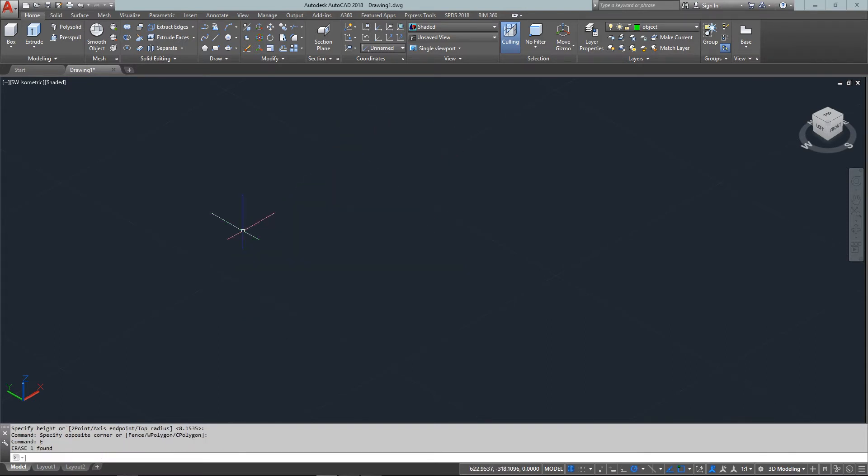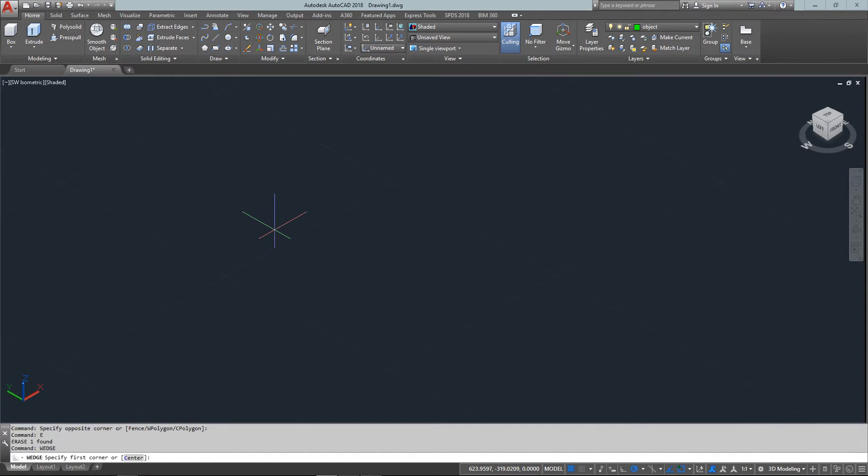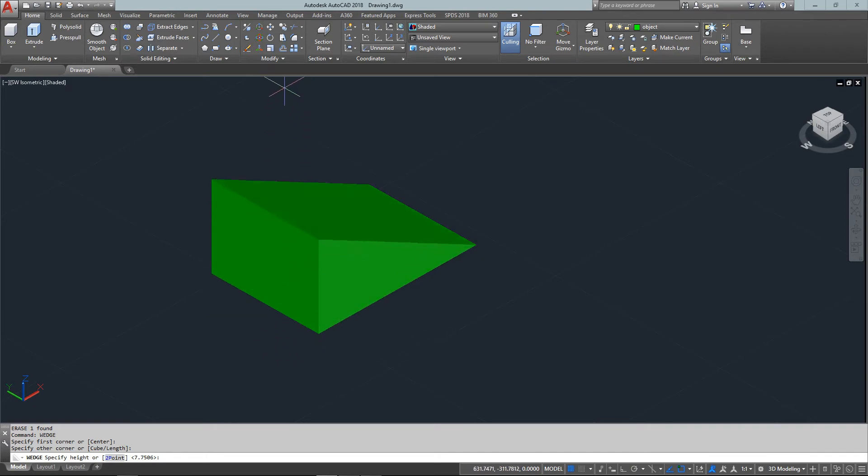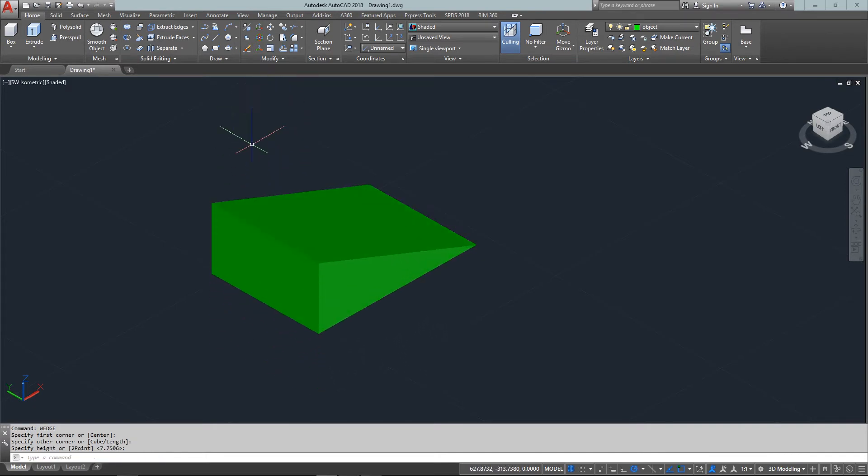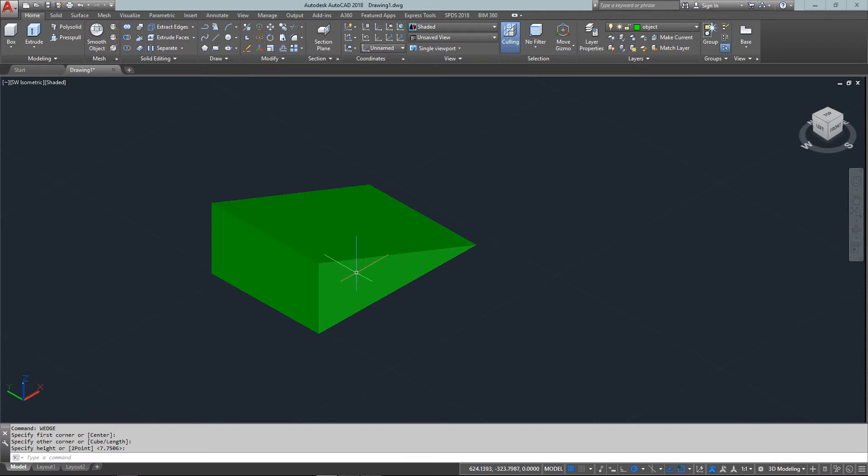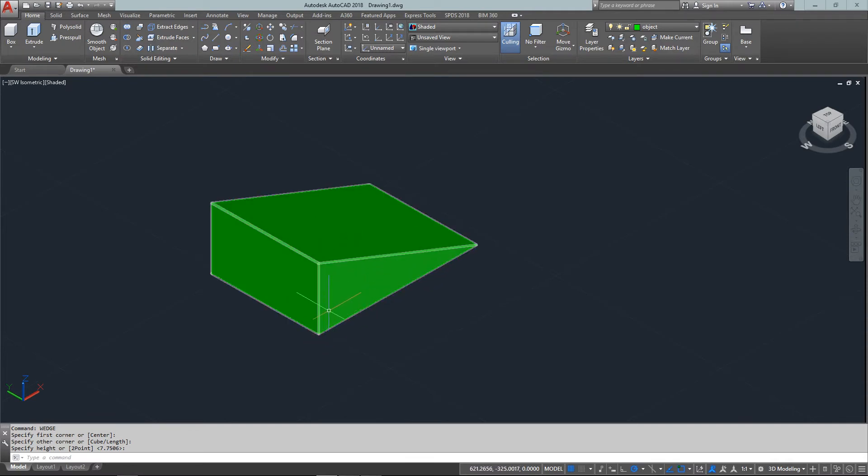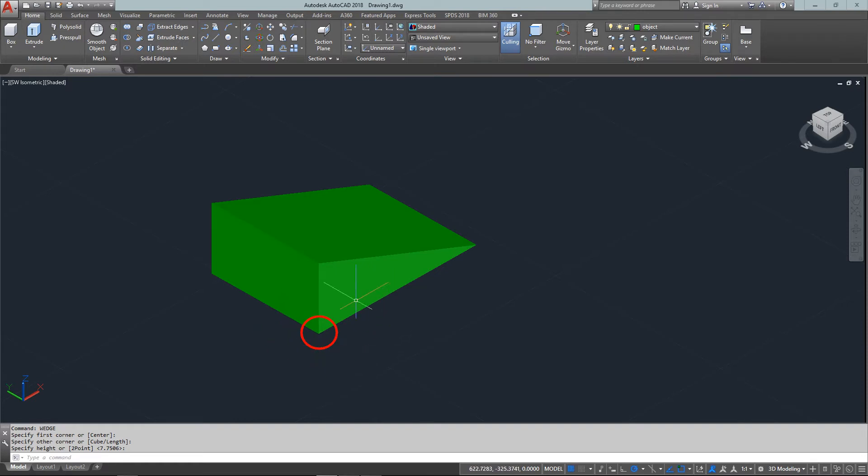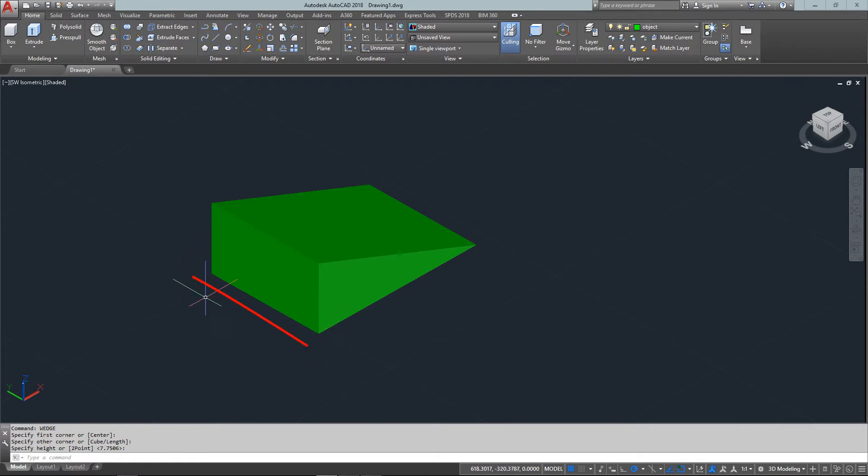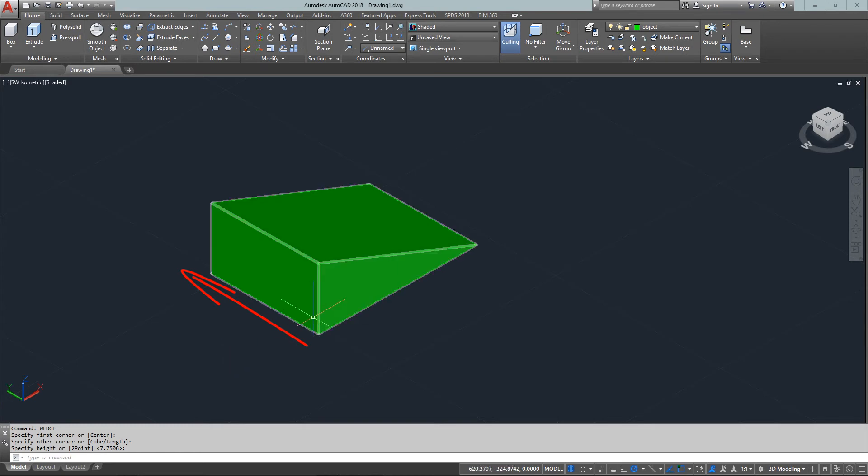Just a couple more. Next is the wedge, which is a little tricky to get used to. Start with a rectangular base, and it gives you a wedge shape like a doorstop or wedge of cheese. Remember that it brings up the height from the first corner you picked—that's the taller end. It runs along the Y-axis.